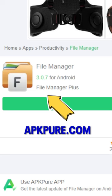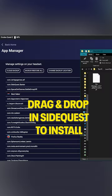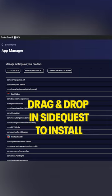Then, download a FileManager APK from apkpure.com. Open SideQuest and install this APK by dragging and dropping it in the top left corner.